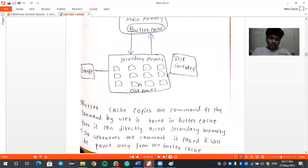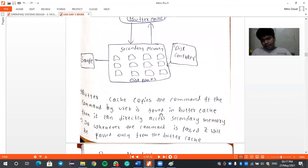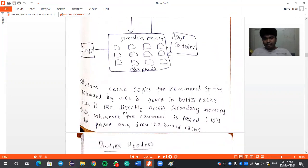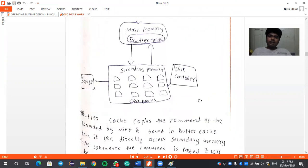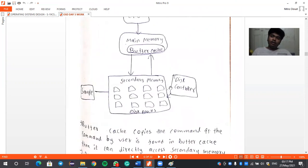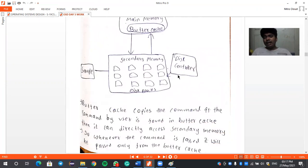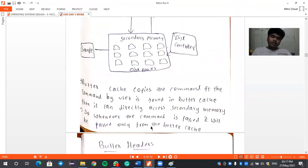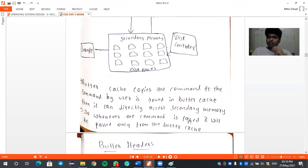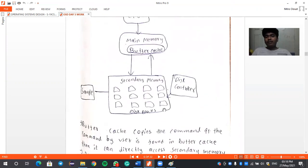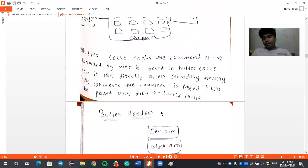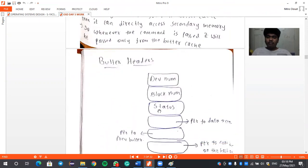Buffer cache stores addresses of frequently accessed blocks. If the command from the user is found in the buffer cache, it can directly access the secondary memory as it knows the address of the required block, and it will return the files directly. Whenever a command is passed, it goes through the buffer cache, not directly from main memory. This is how buffer cache brings efficiency.